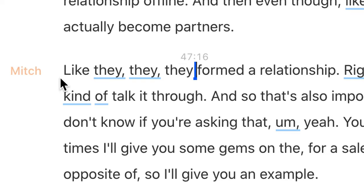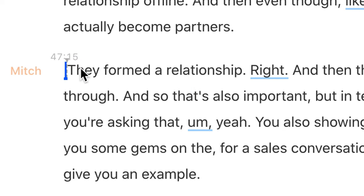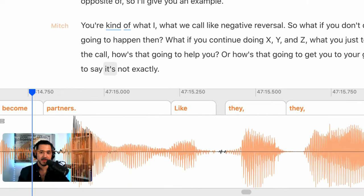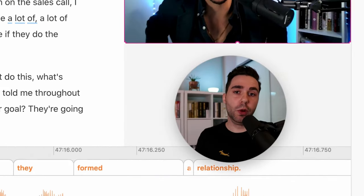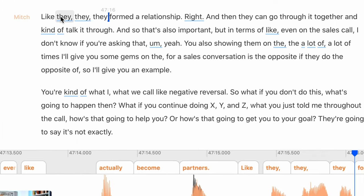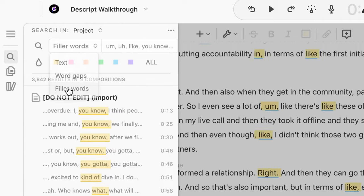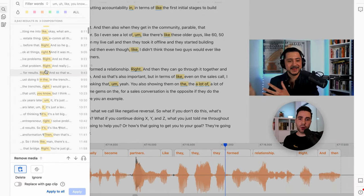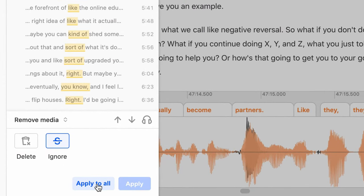The next thing I want to show you is how to remove filler words. There are quite a few here — he said 'they' many times. Of course, you can simply highlight these words and delete them. But let's say you wanted to remove all of the filler words. You can see there are a bunch of filler words that are underlined. Go over here to the project search, click on Text and go to Filler Words. Now it's going to highlight all of the filler words in this podcast. You can click on Ignore, then go to Apply All and Descript will apply this to all of your filler words.